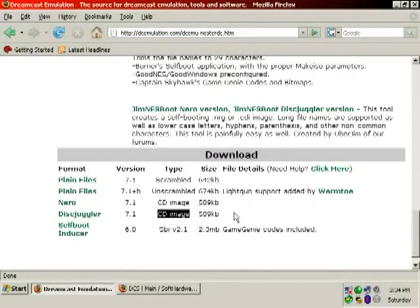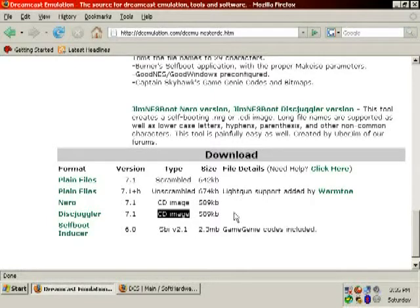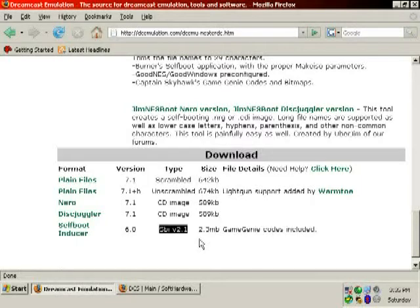DiskJuggler probably won't work under Windows NT, 2K, or XP. However, Alcohol 120 will burn CDI images. Self-Boot Inducer was supposed to be an easy, noob-friendly way of creating self-bootable disks — I've had bad luck with it. Stay far away from it. There are much better things out there, which I'll show you in a little bit.